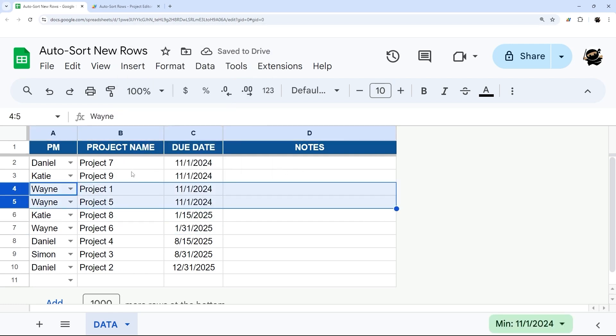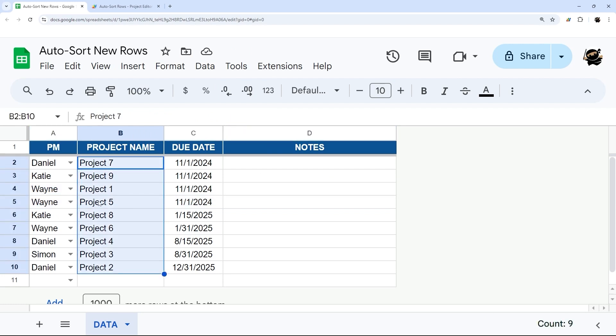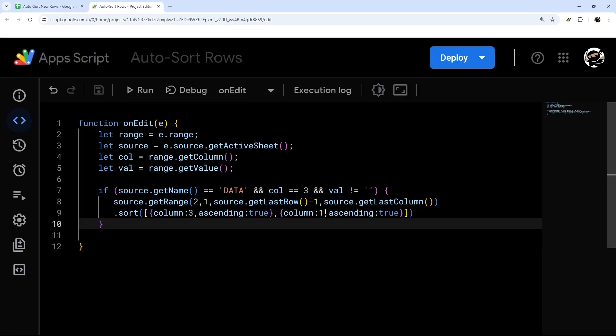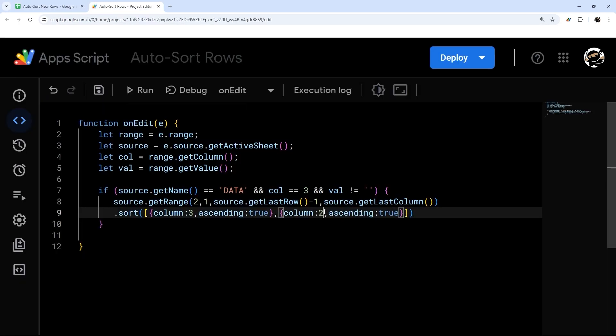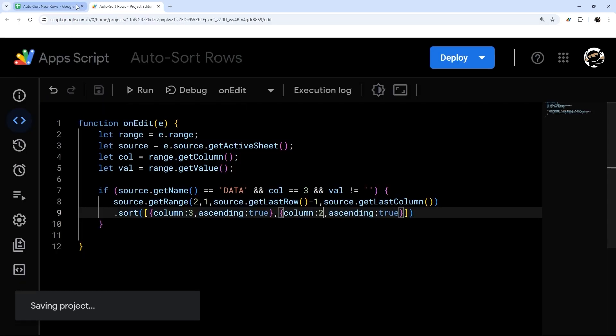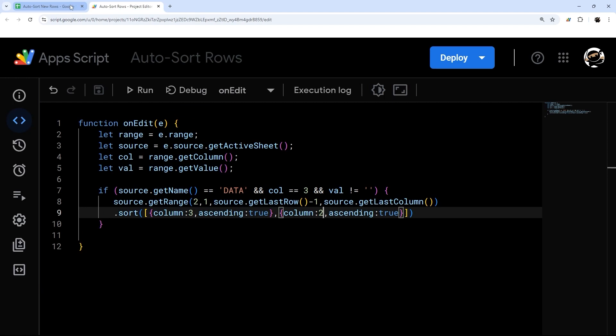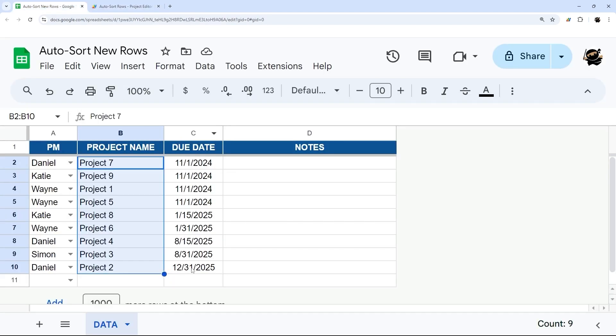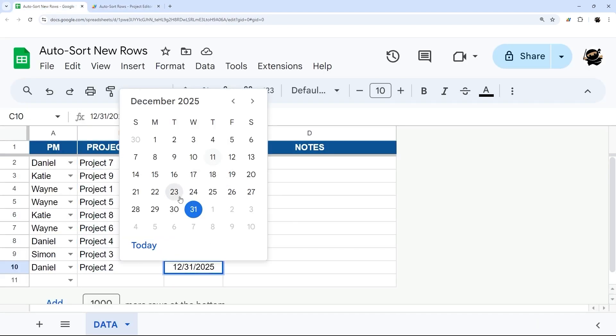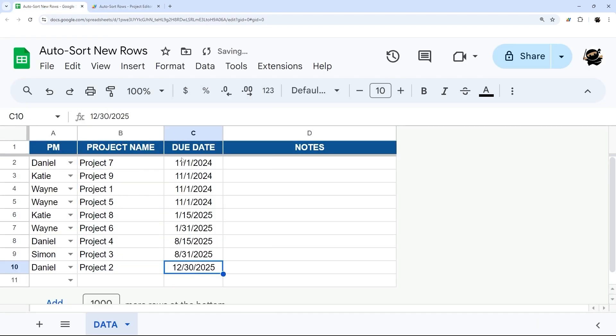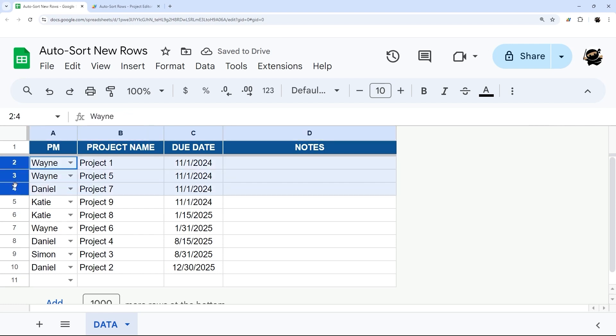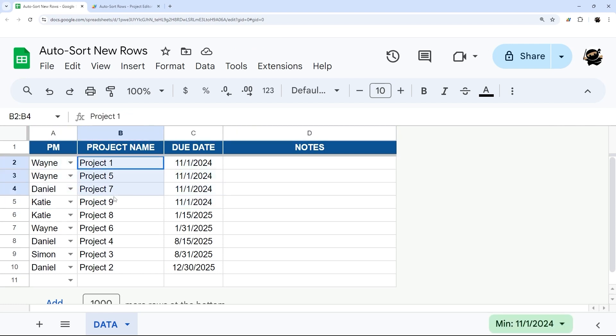So that is how you can sort by multiple columns. We could change this to project name instead. And so then we just change that to two. And then if we just change another one here, we're going to change it to 11/30. And then these just resorted by project name instead of by PM.